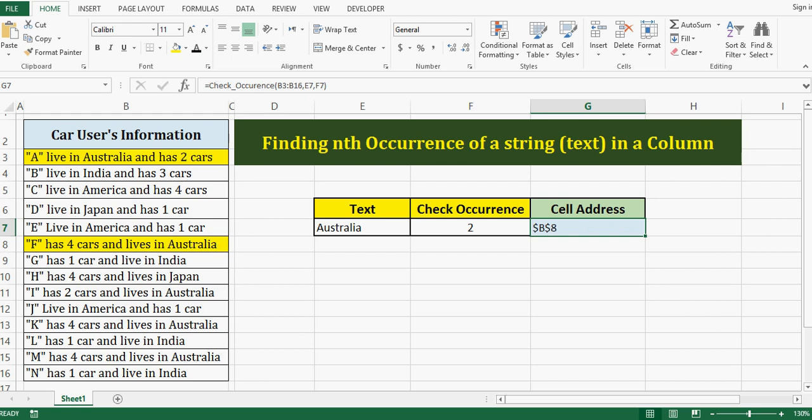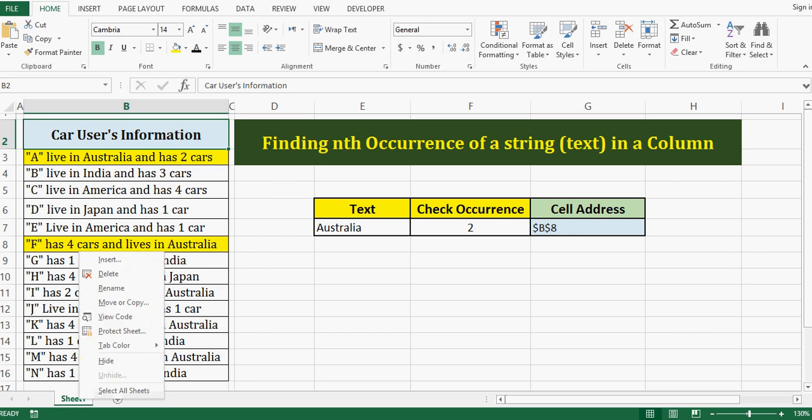So in this tutorial we are going to learn how we can define any user-defined function for any specific need and how we can use that. As a first step, what I will do, I will right click on this sheet.